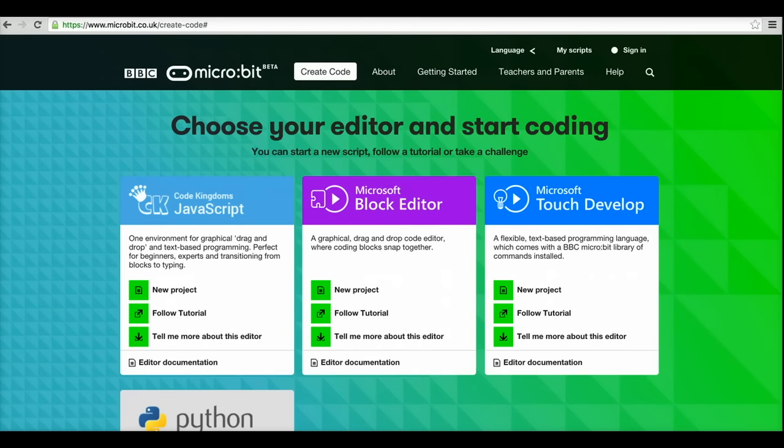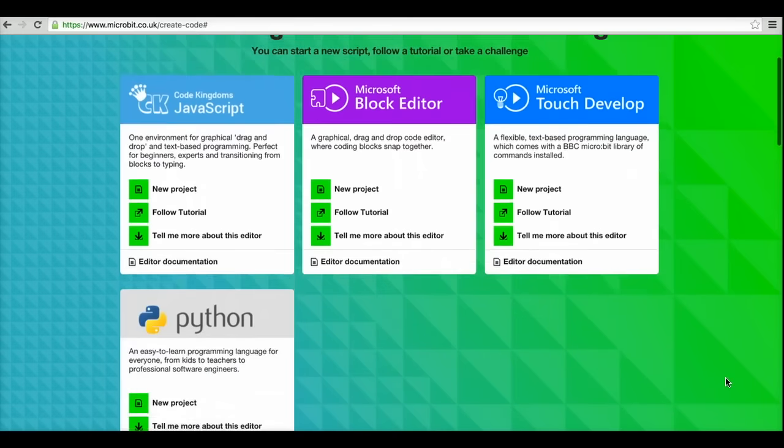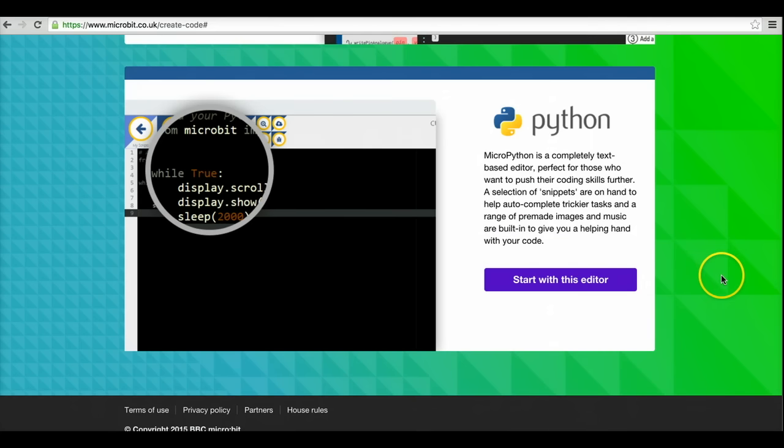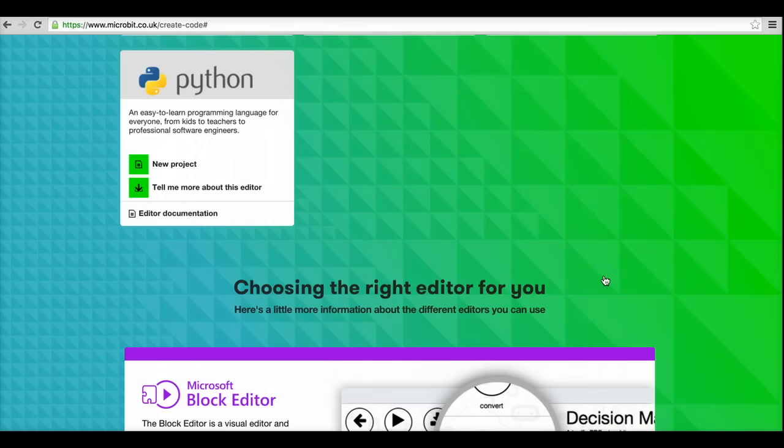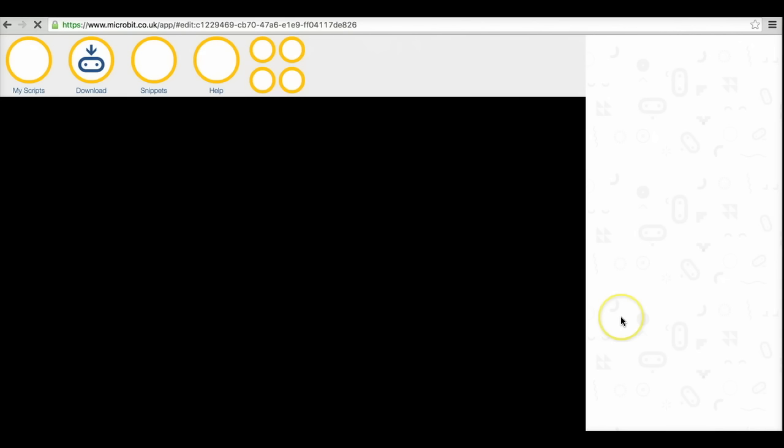You can program it in one of four ways, using a block style language, using TouchDevelop, using CodeKingdom's platform that includes a block style language and JavaScript or you can use Python. We are going to use Python in this tutorial.